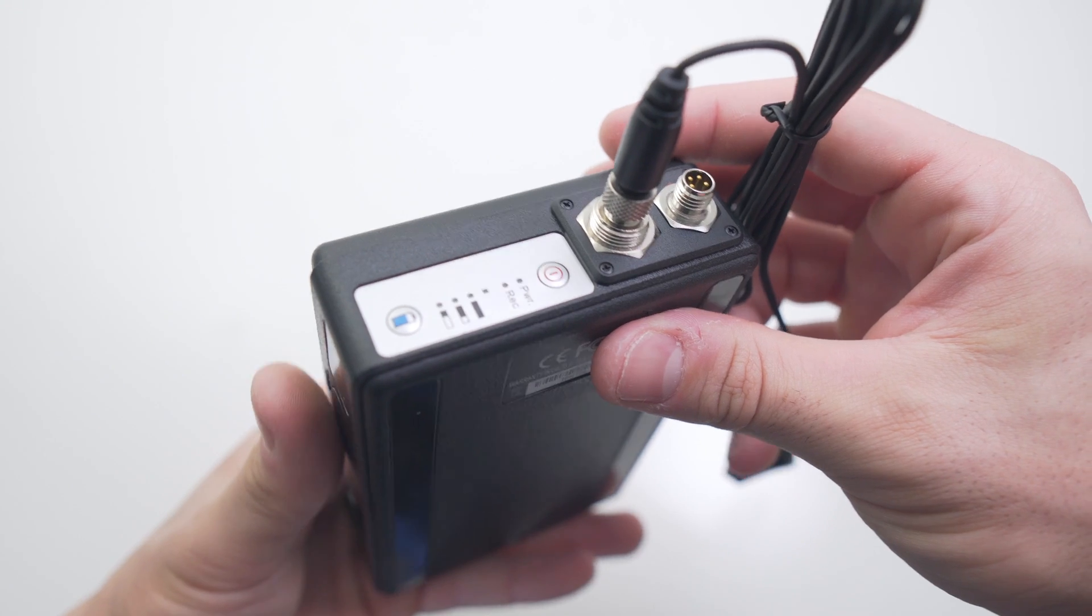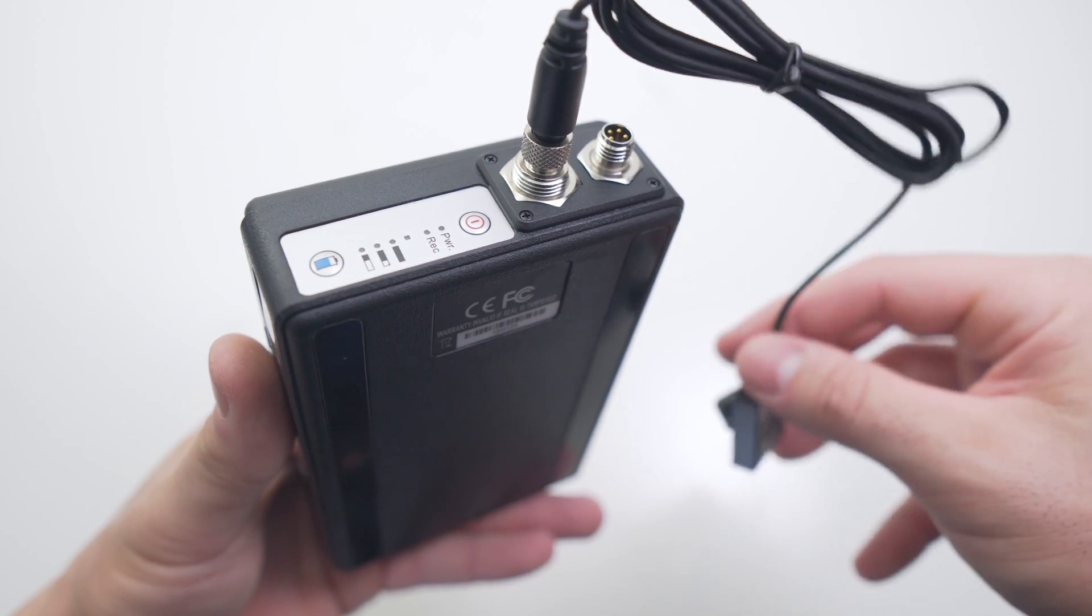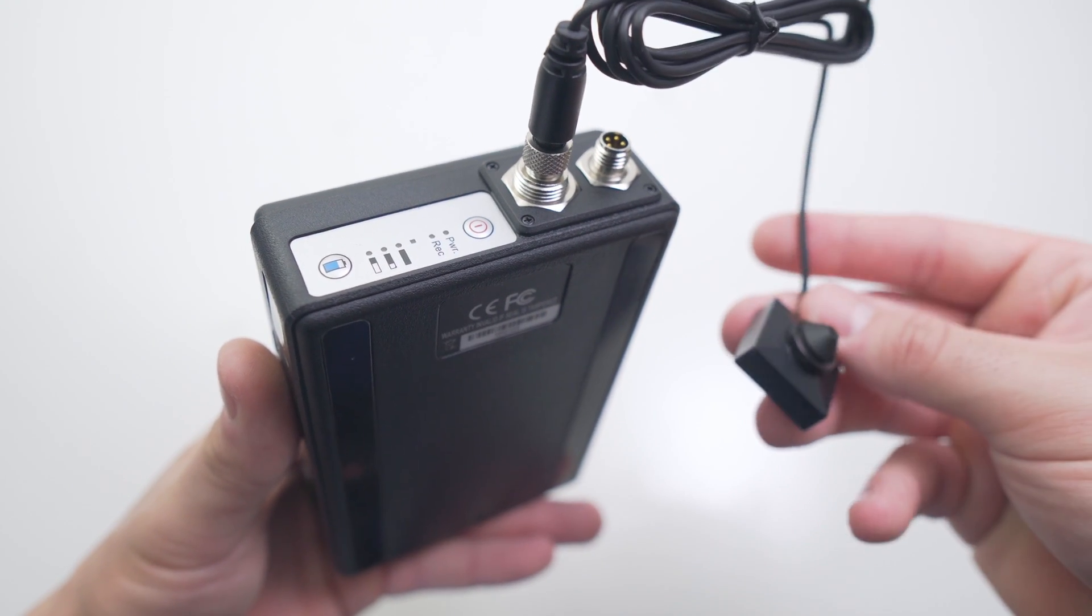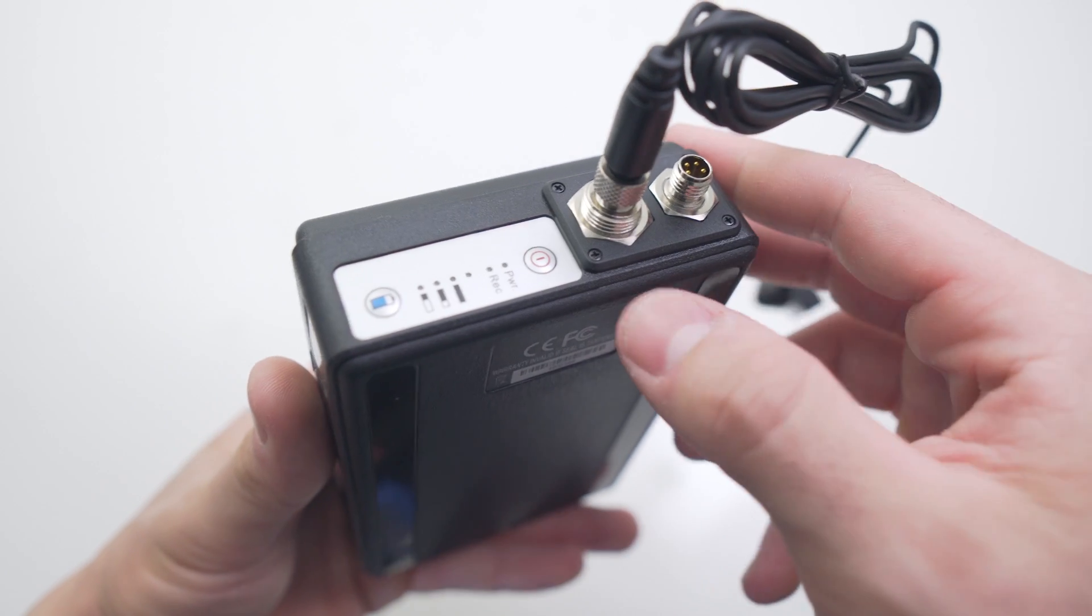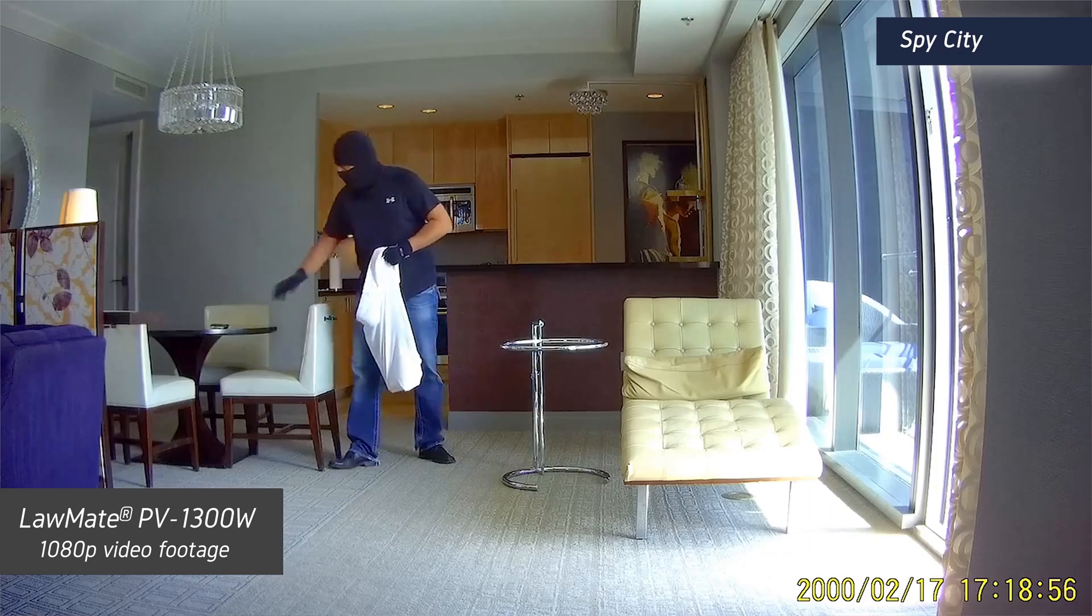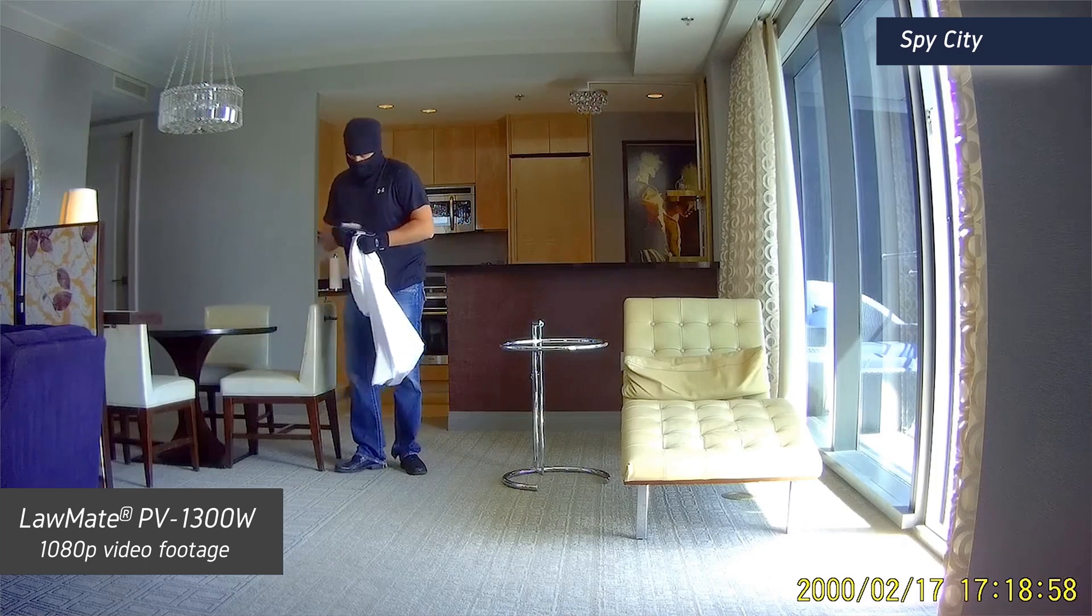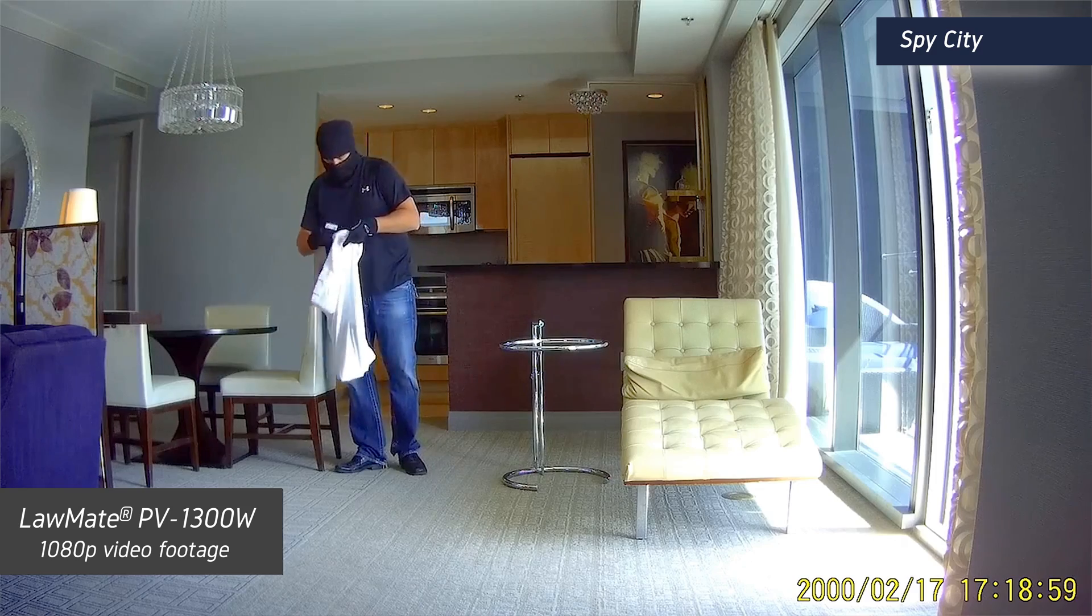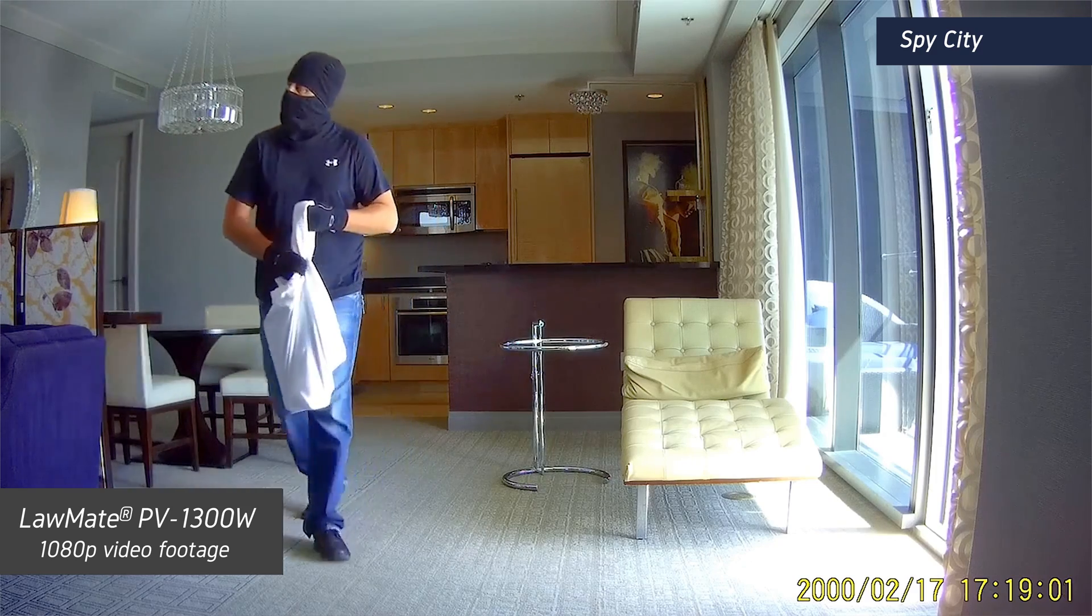The battery life of the PV1300W is one of its biggest strong points over other DVRs on the market, as the 1300W can record continuously for up to 28 hours and can last in standby mode for up to one year.